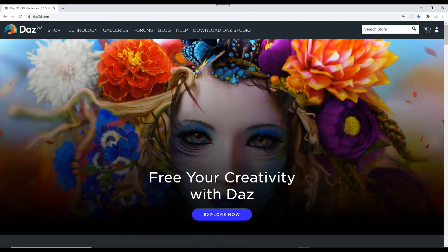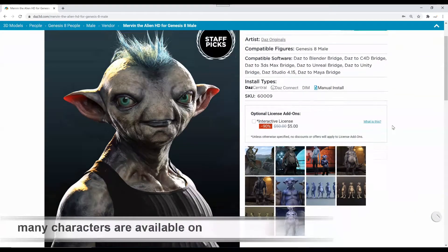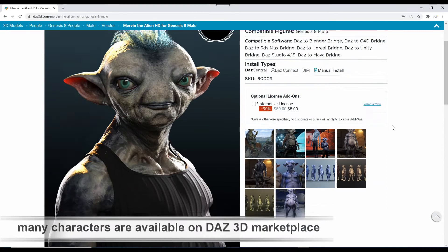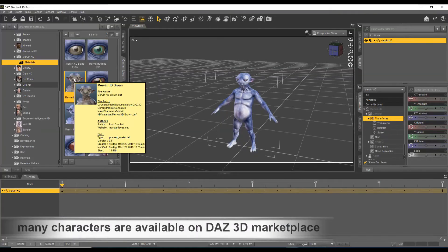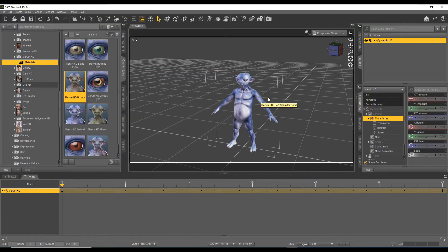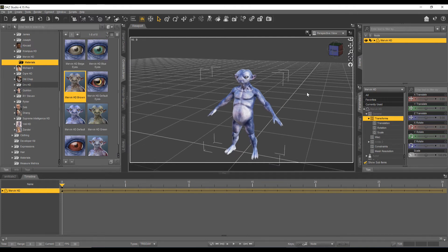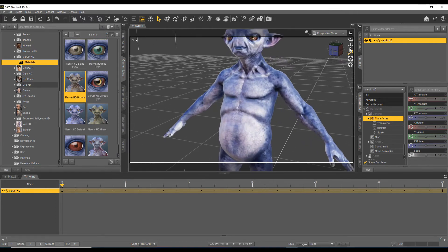First, we move over to the DAZ 3D marketplace where we can buy all kinds of characters. For our example, we take Mervyn. After your purchase, you should see Mervyn as shown in DAZ Studio.